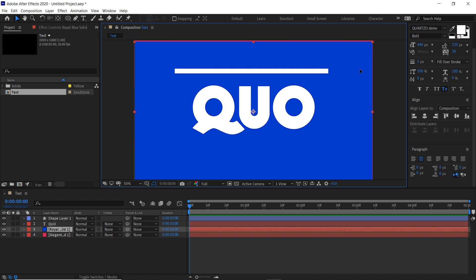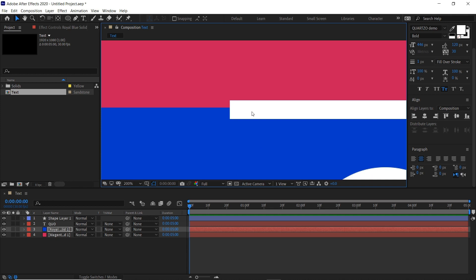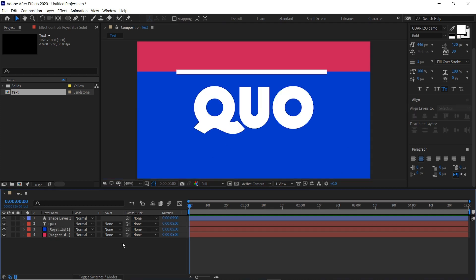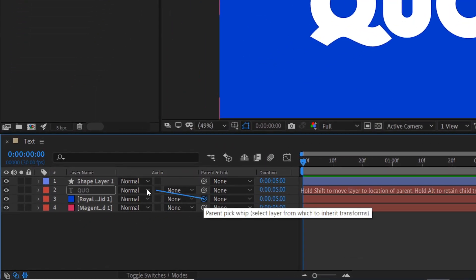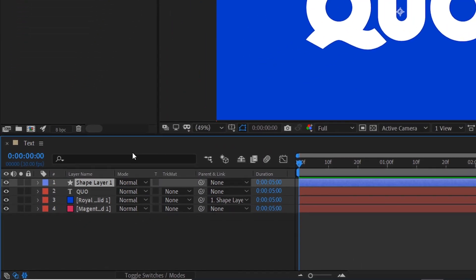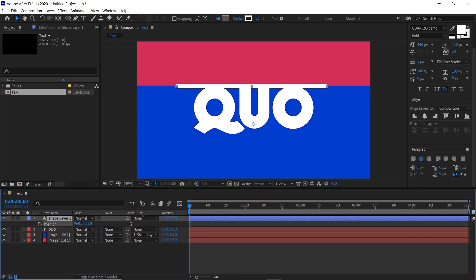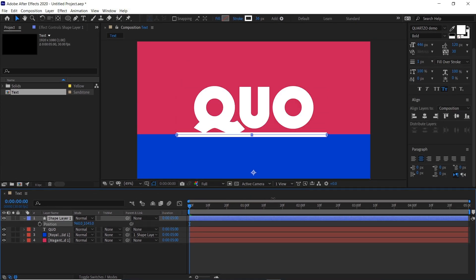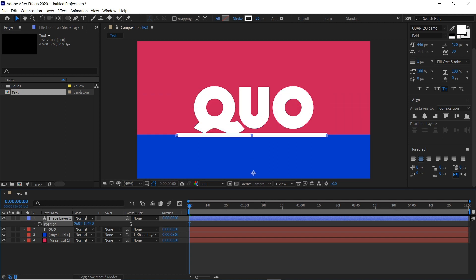We'll now move the position of the blue layer so it's in the middle of our stroke layer, and then we'll pick whip this to the shape layer. So when we hit P and move the shape layer down, that blue will also move down.